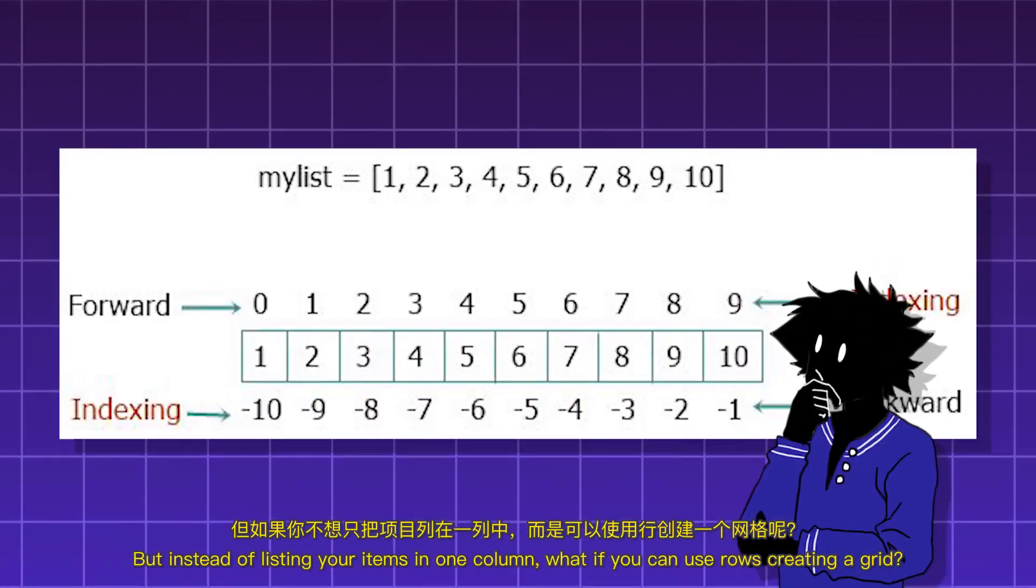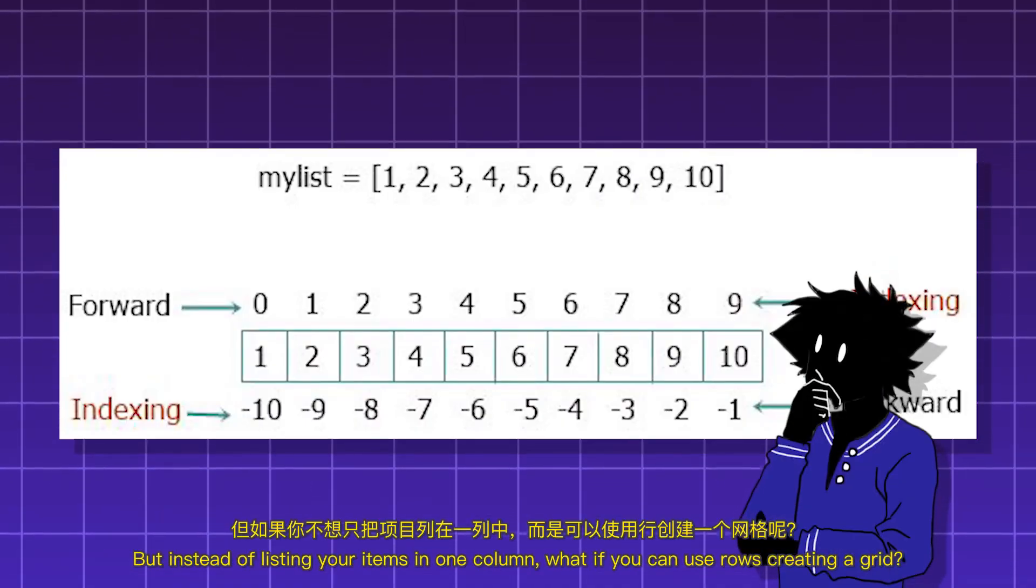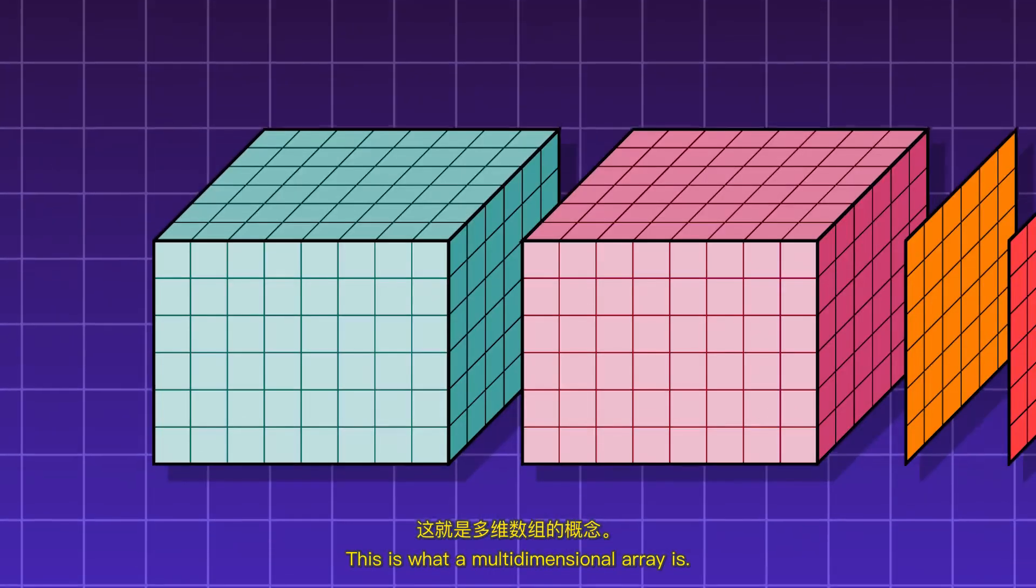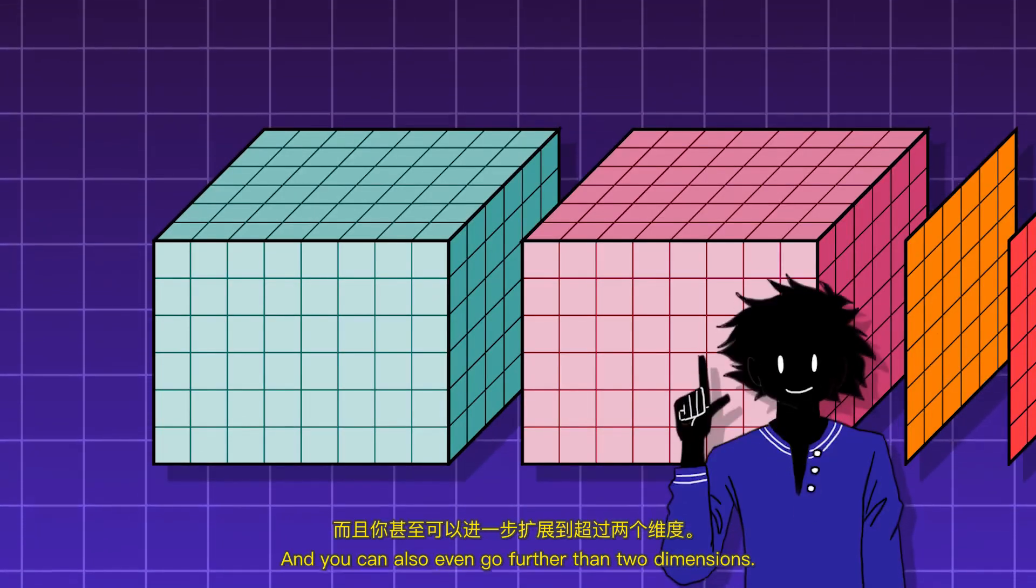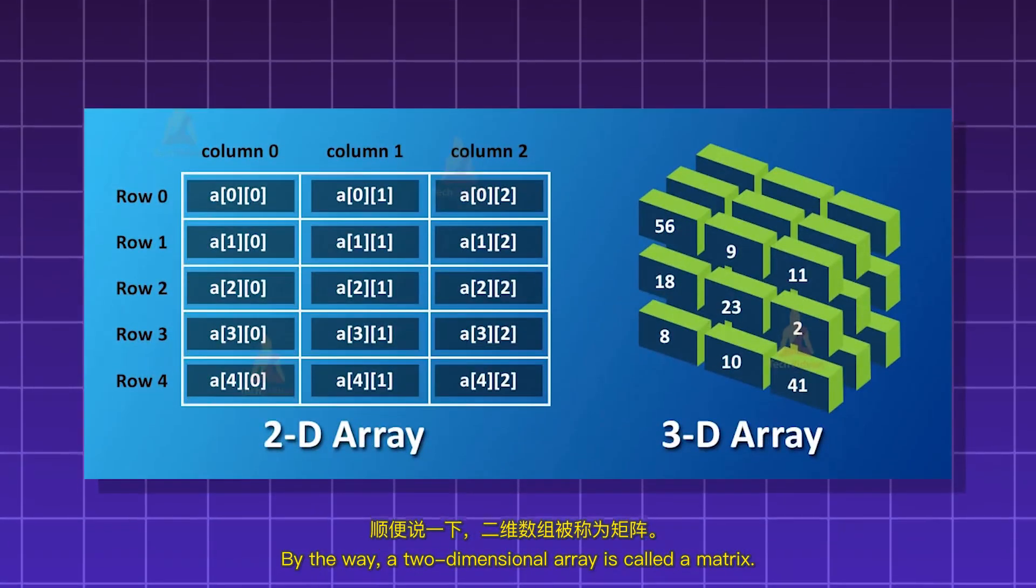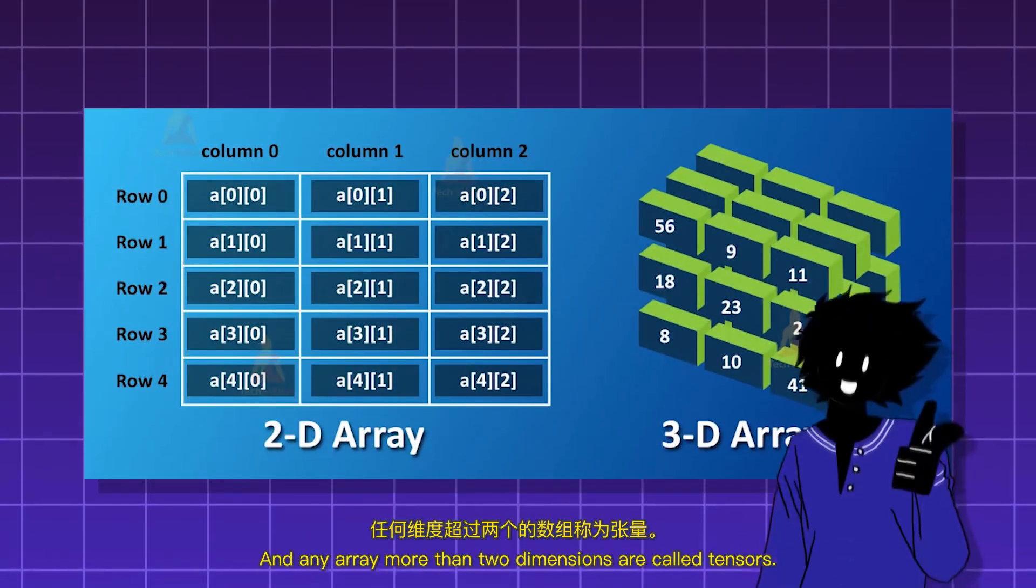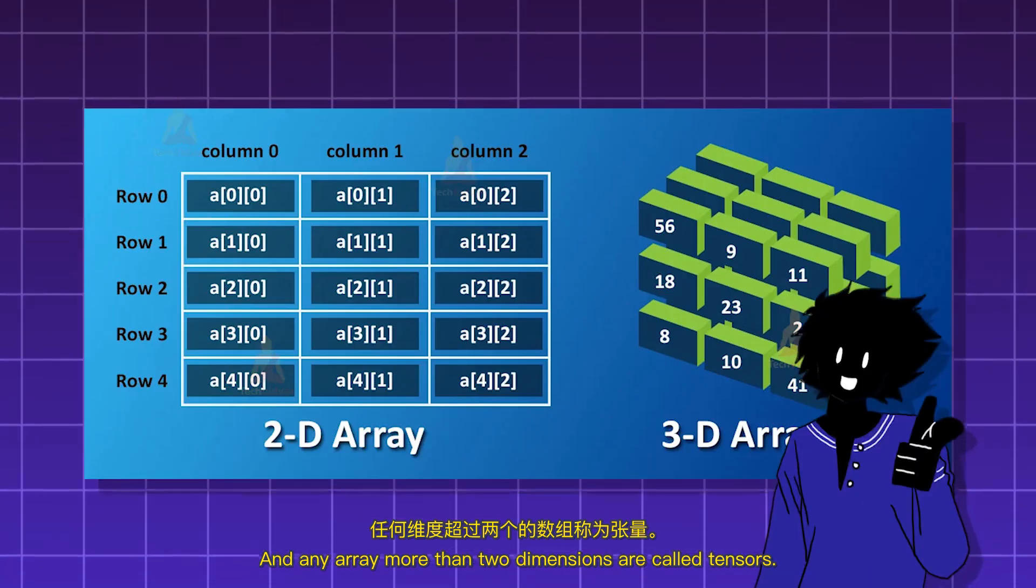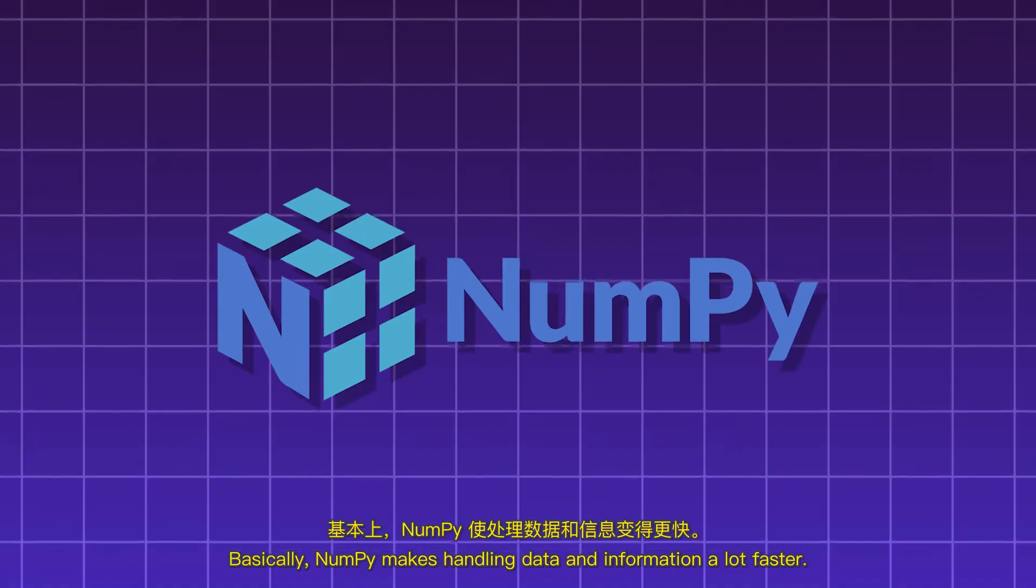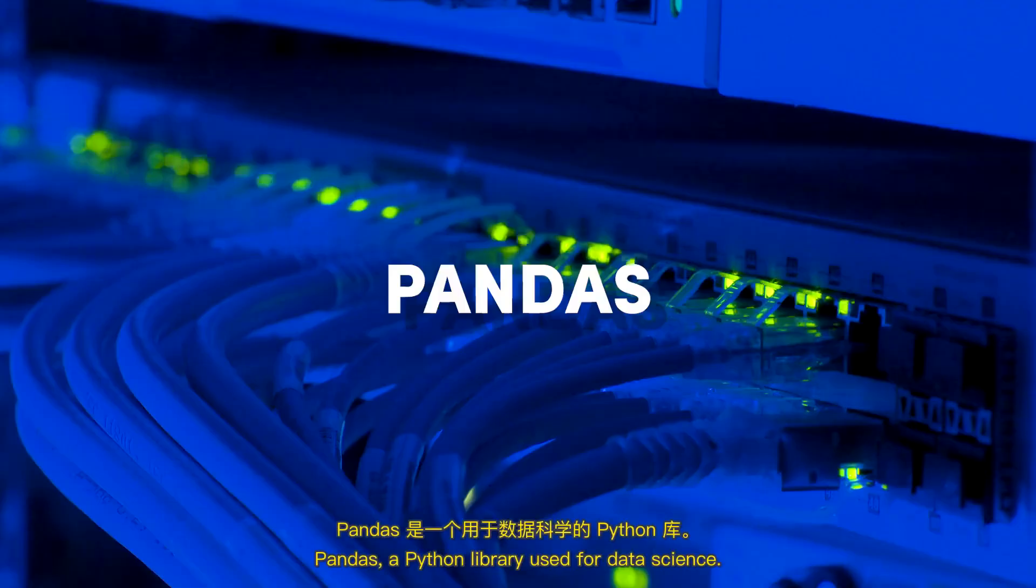A list is a single-dimensional array. But instead of listing your items in one column, what if you can use rows creating a grid? This is what a multidimensional array is. And you can also even go further than two dimensions. By the way, a two-dimensional array is called a matrix. And any array more than two dimensions are called tensors. Basically, NumPy makes handling data and information a lot faster.